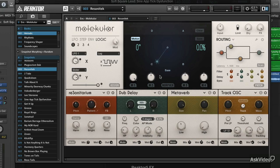It's hosted inside Reactor, which is a really solid platform for Native Instruments. So let's dive in and take a look.